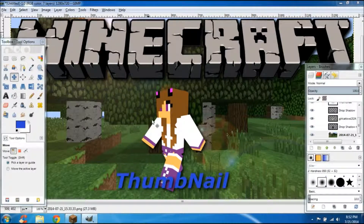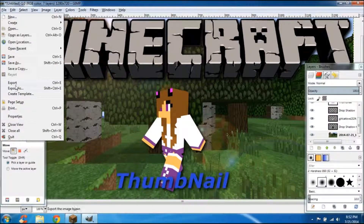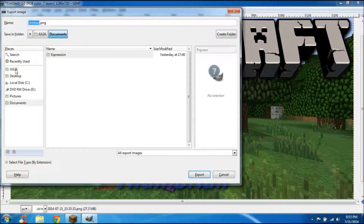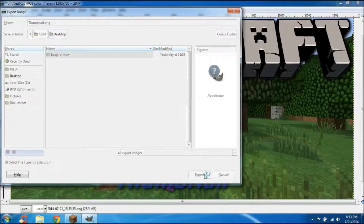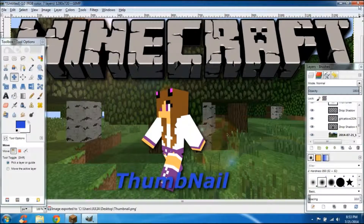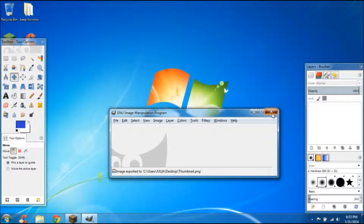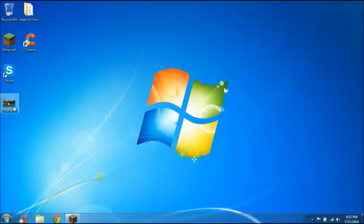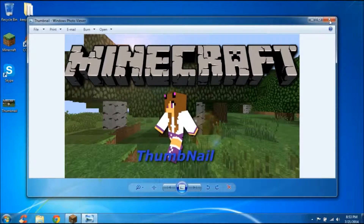Oh guys, I almost forgot — to save it you have to go to File, and the export file. I can go to desktop and just cut — you can cut where we are. That's how you do it, I'm just going to export, and then you can export again. There's a desktop thing, here's a file, you can do that, and then add this, and you can do it. See you guys.